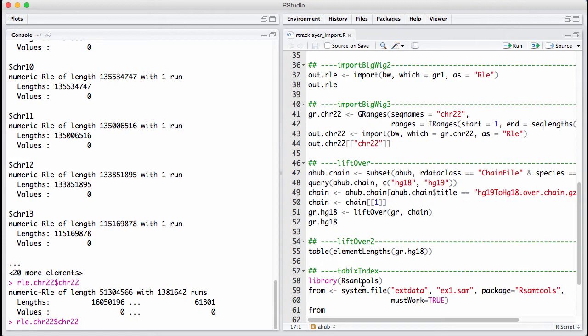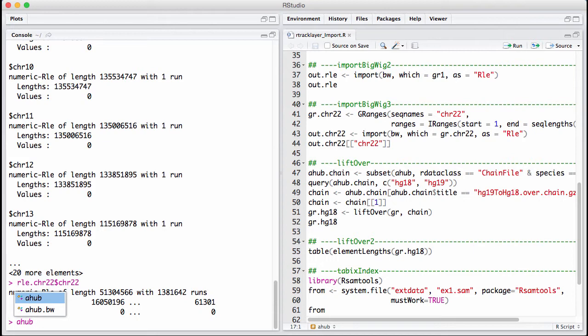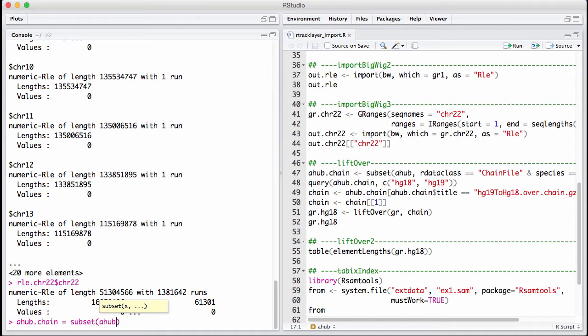A chain file contains information about converting one specific genome to one other specific genome. And these are accessible from AnnotationHub. So let's look at AnnotationHub. Let's say our rDataClass is equal to chainFile.